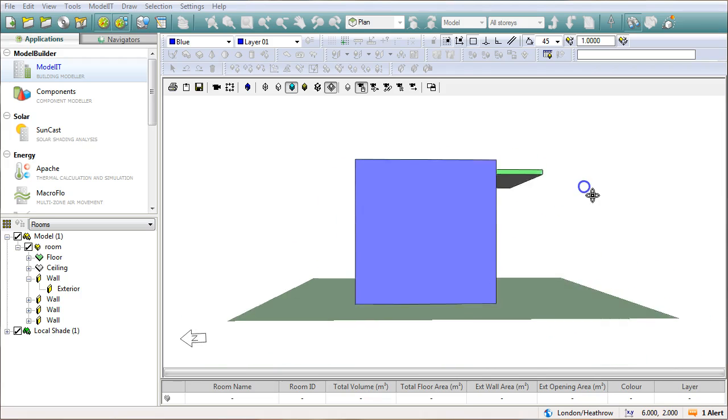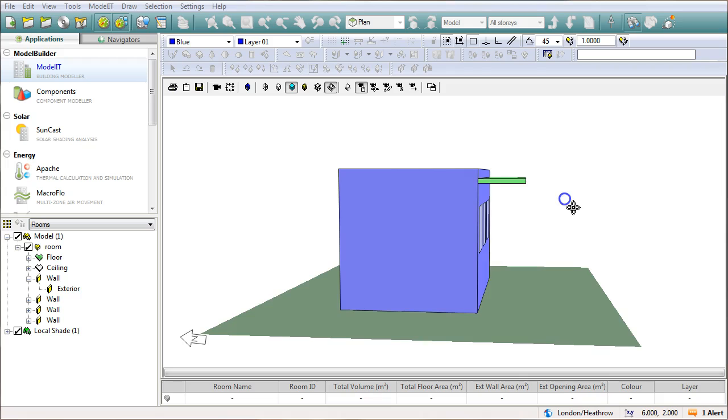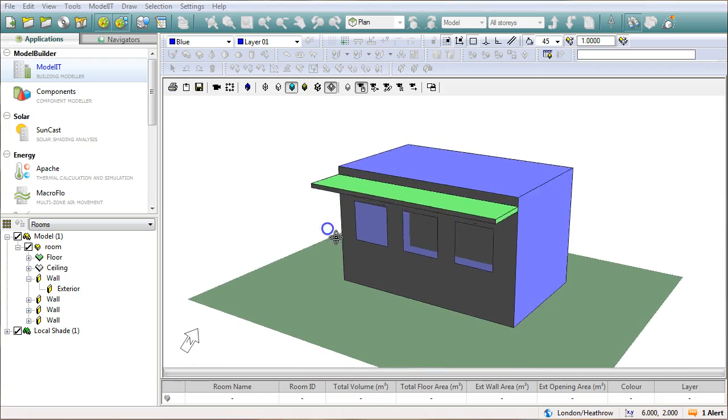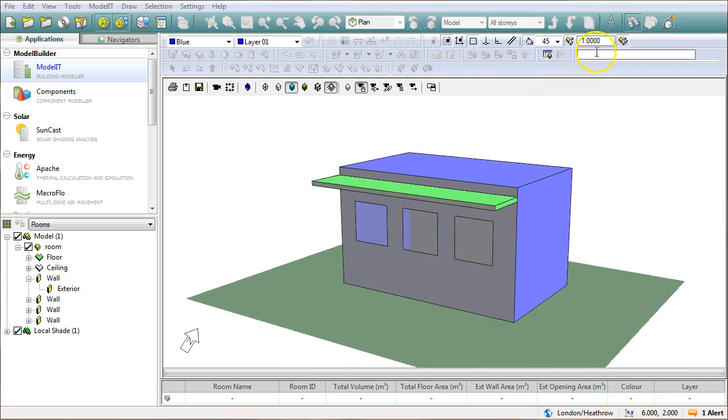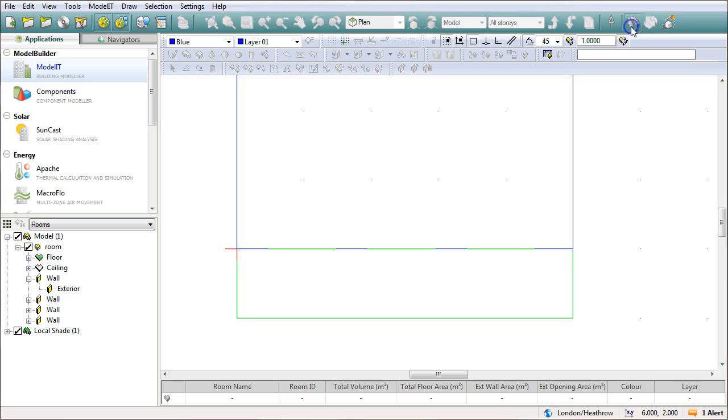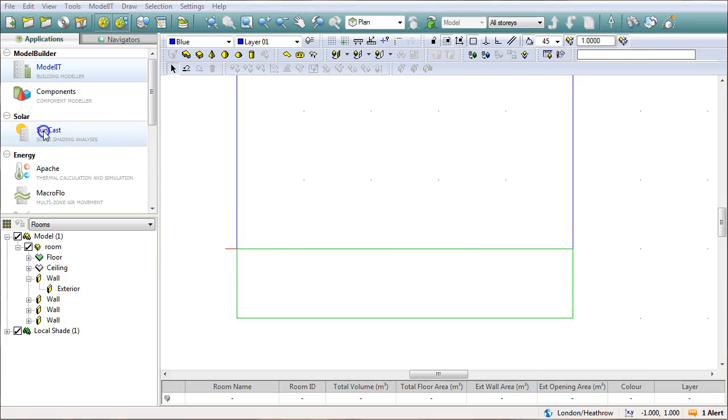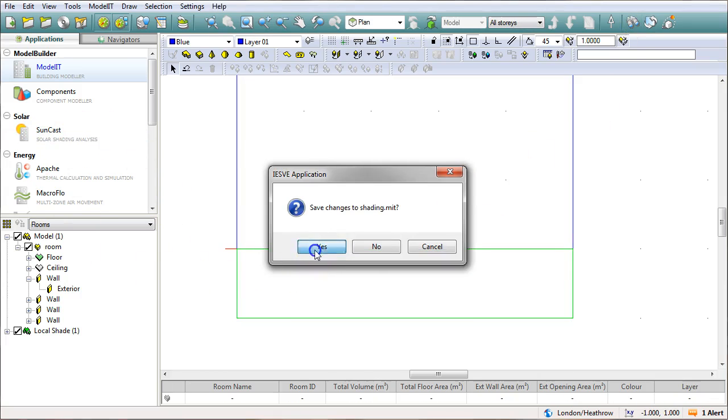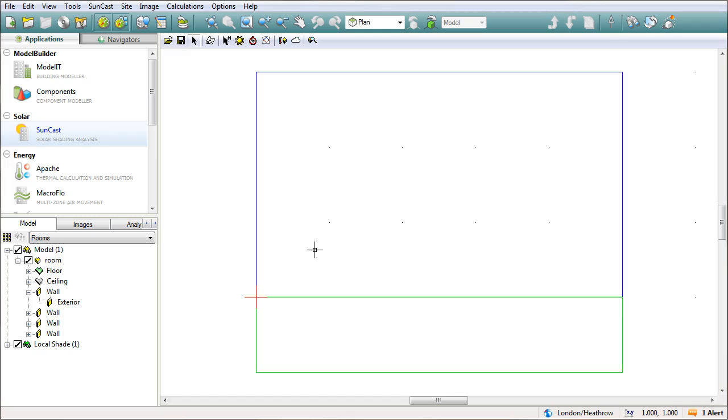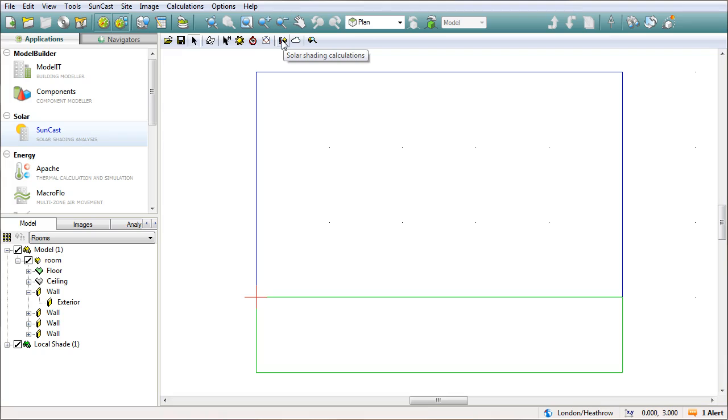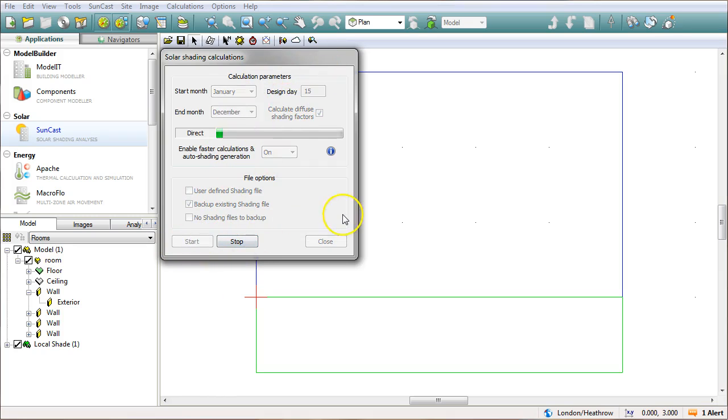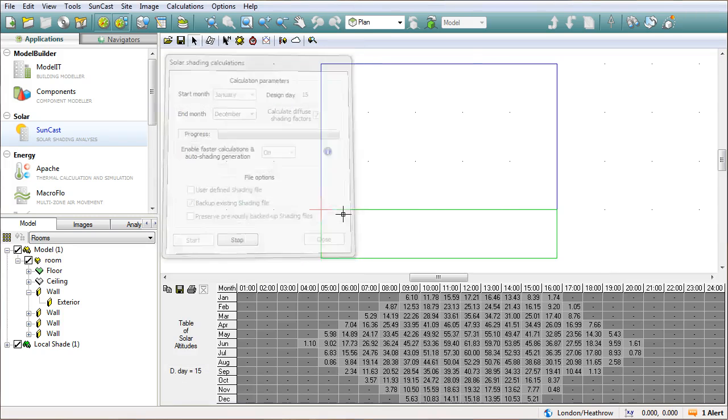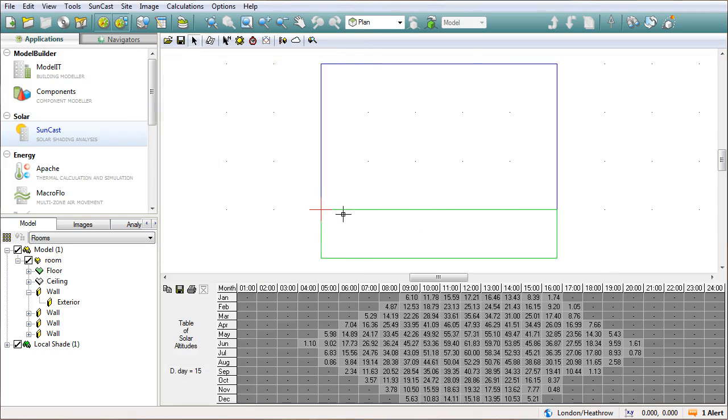So that has modeled the shading. So what I'm going to do next is I'm going to close down the model viewer. I'm going to go into suncast. Now this is important so I need to go into suncast and I need to run my solar shading calculations. Now pretty much all of these can be taken as default so I'm just going to go start. Now it will show some information on the bottom of the screen here but I'm not really overly interested in that.